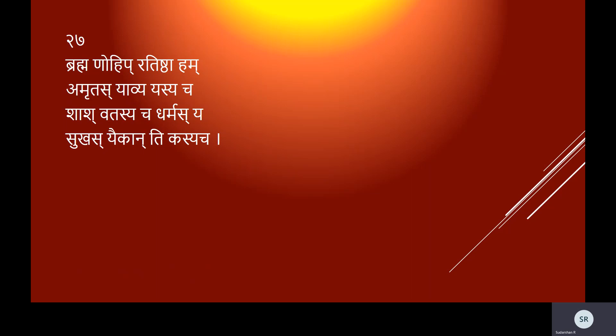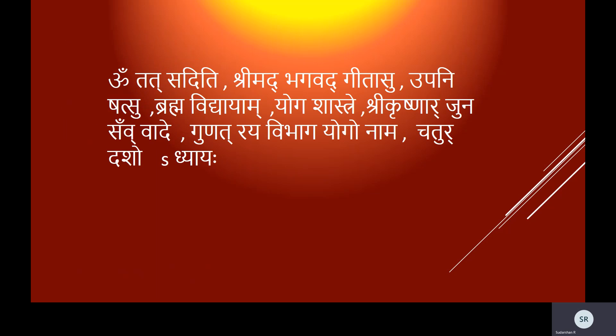Brahmano hi pratishtha'ham amritasyavyayasya cha, shashvatasya cha dharmasya sukhasyaikantikasya cha.